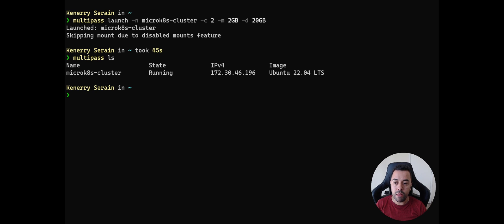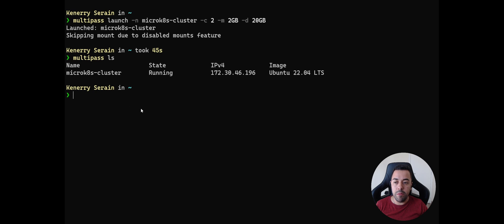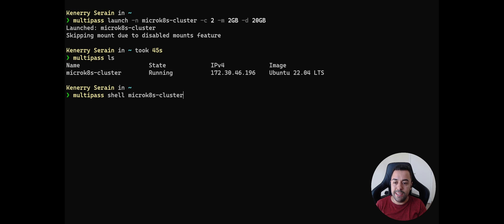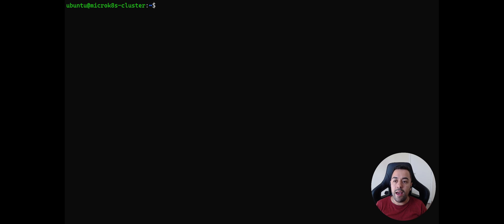Now we need to access this instance and install MicroK8s inside it. To access the instance, I copy the name of the instance and use the `multipass shell` command to shell into it. Here we go — now we are inside the microk8s-cluster machine.